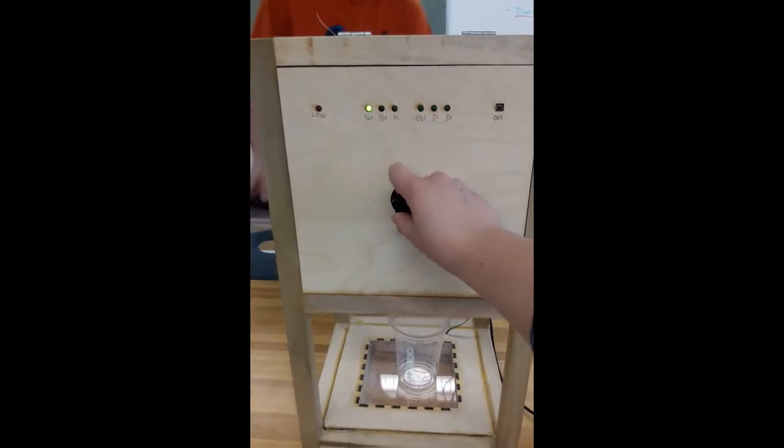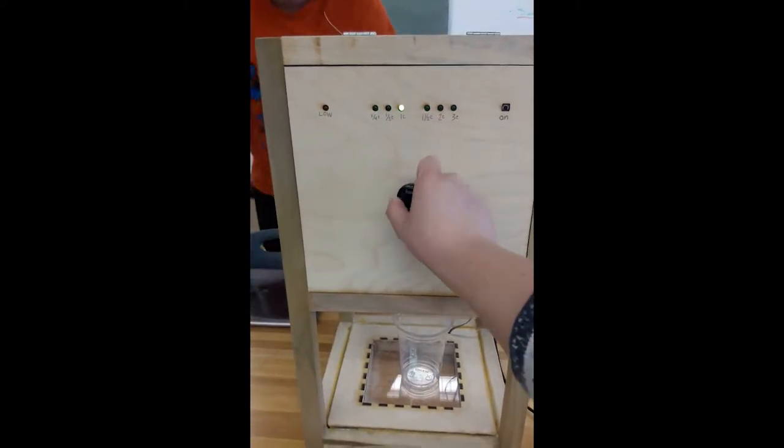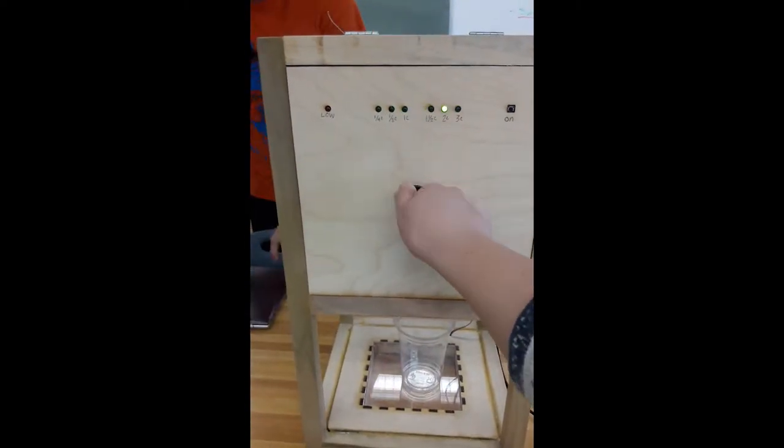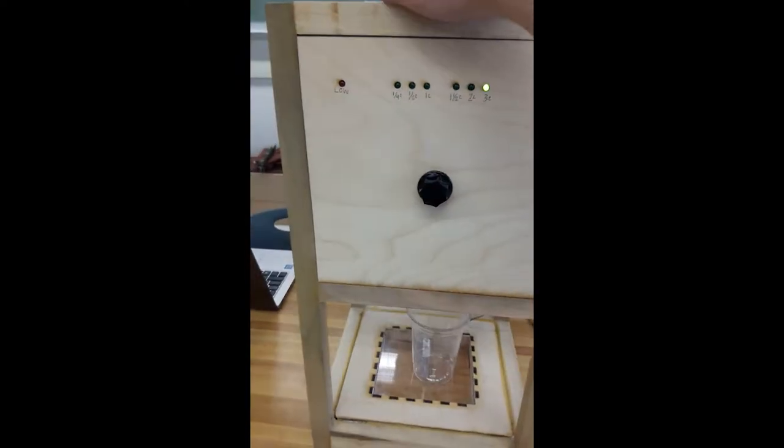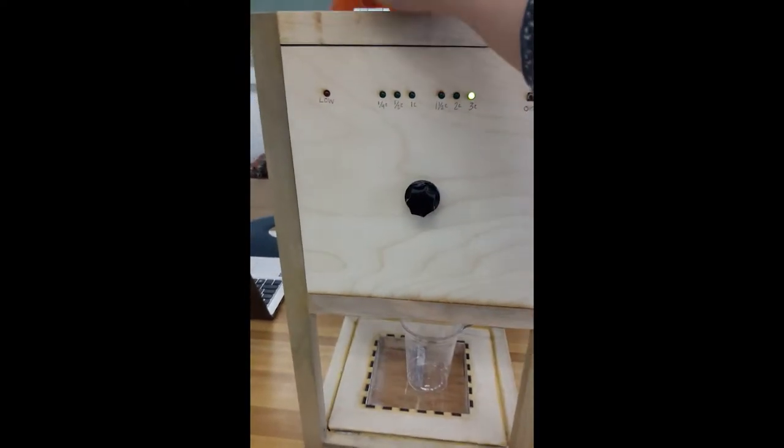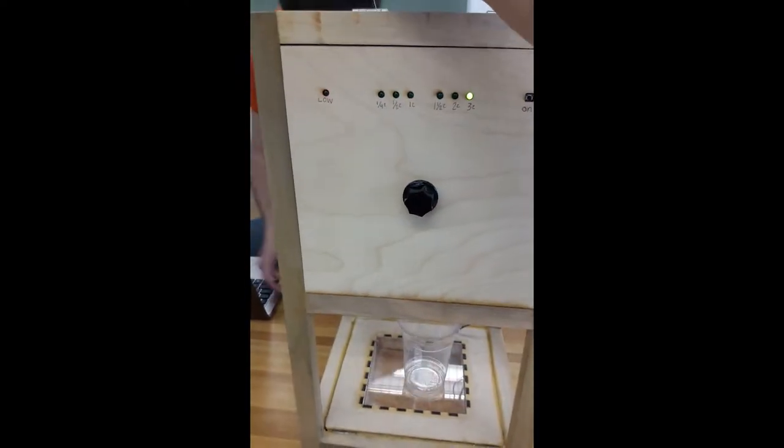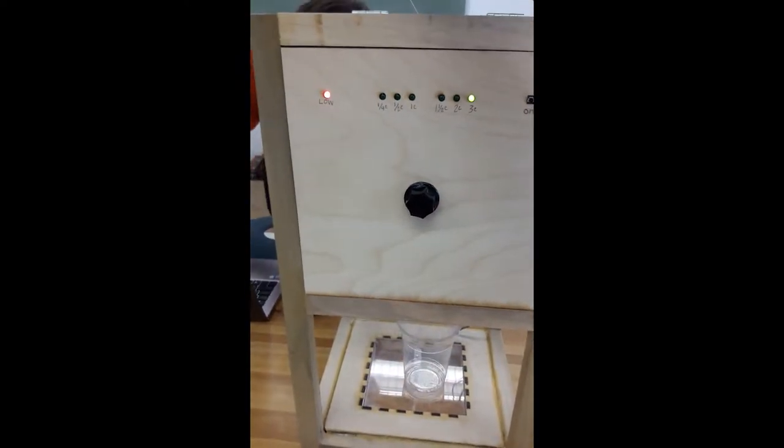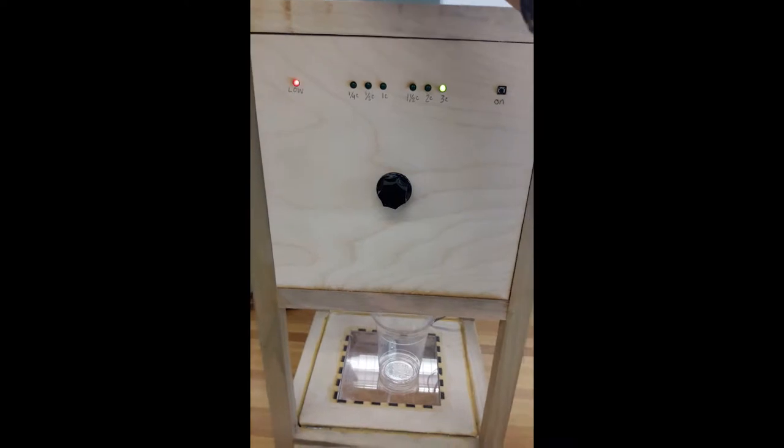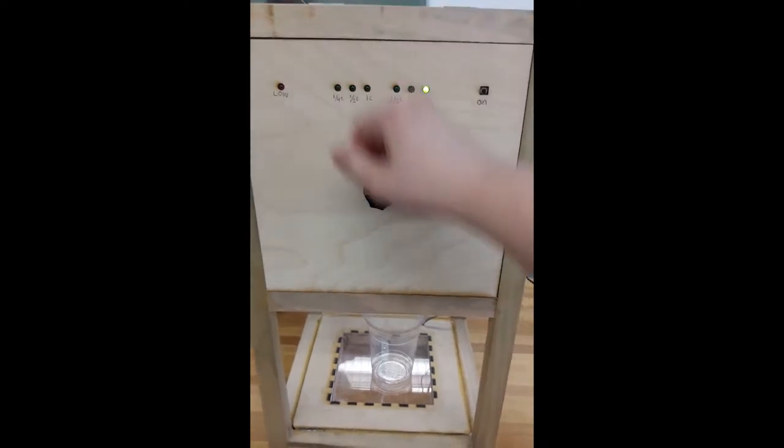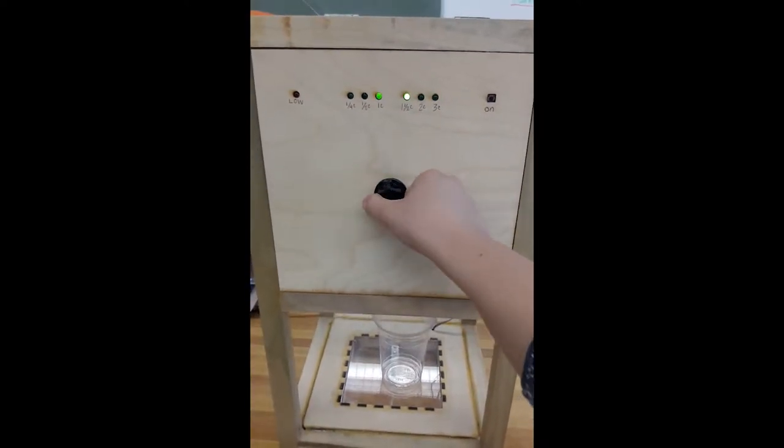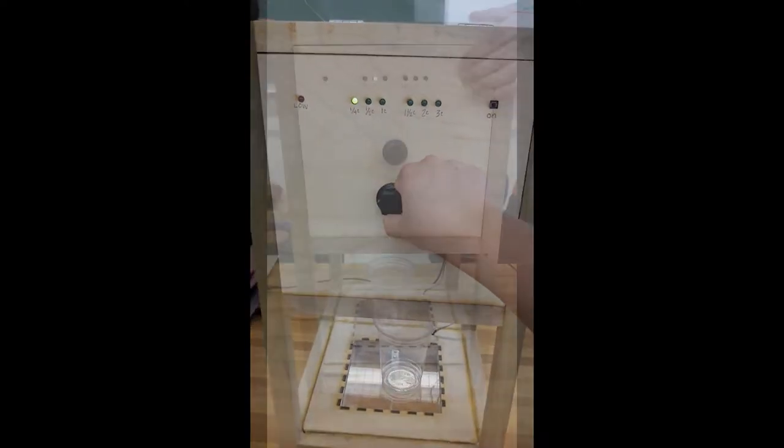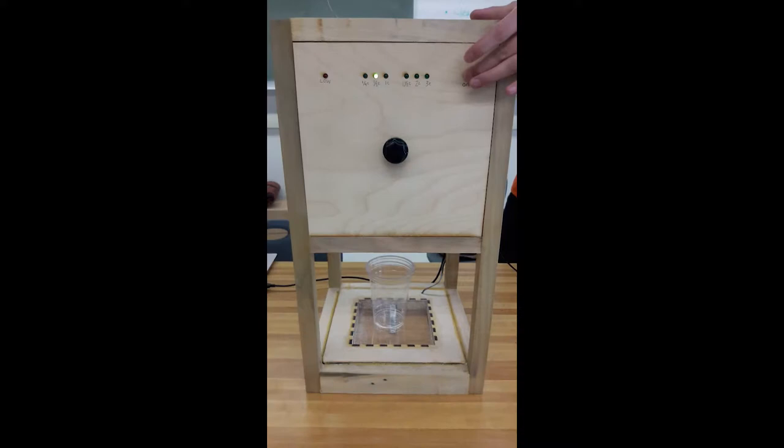As he moves the knob, you can see the LED swap to show the numbers that we're dispensing. The red light is showing that it's low when it needs to be replaced.